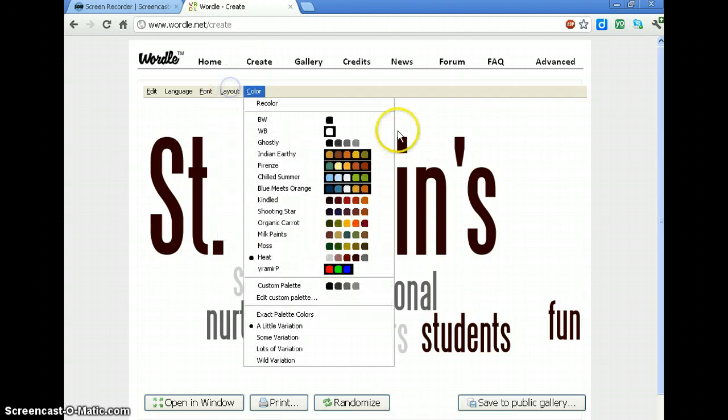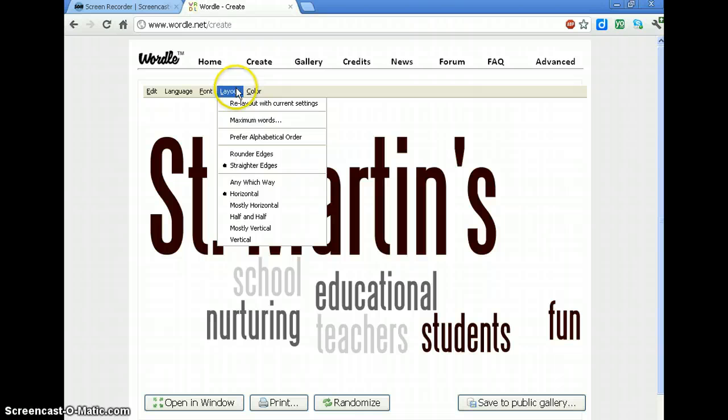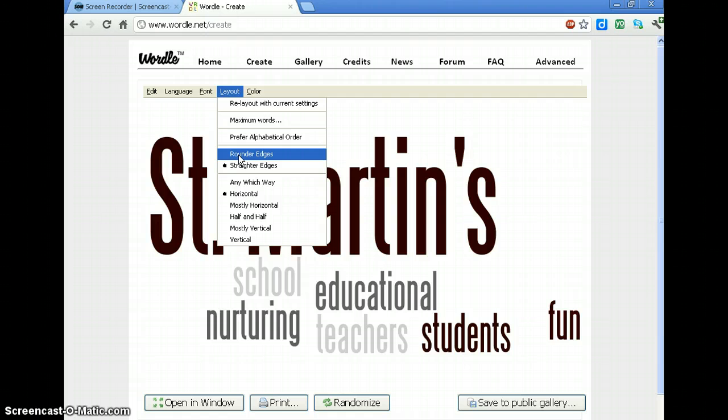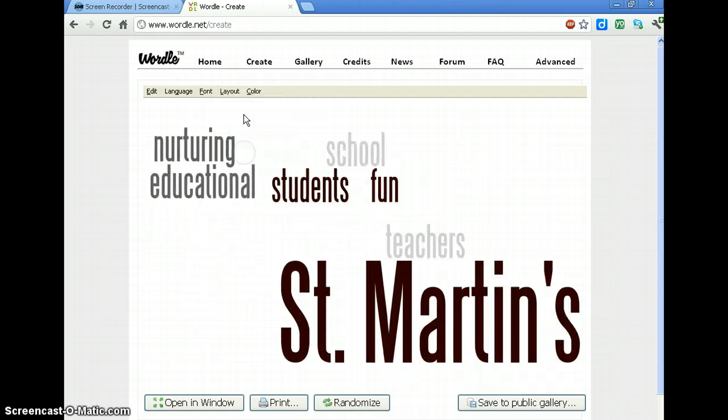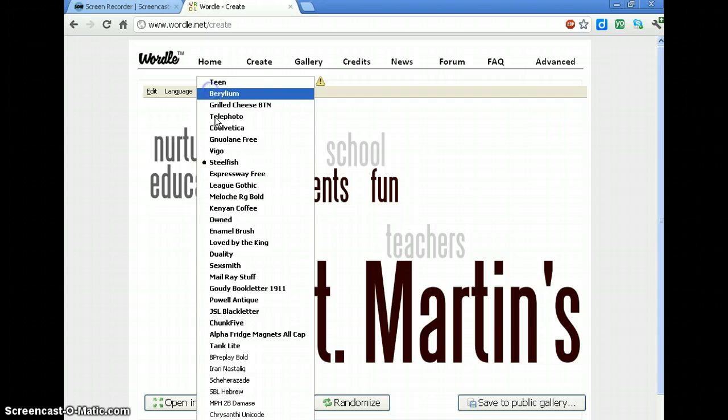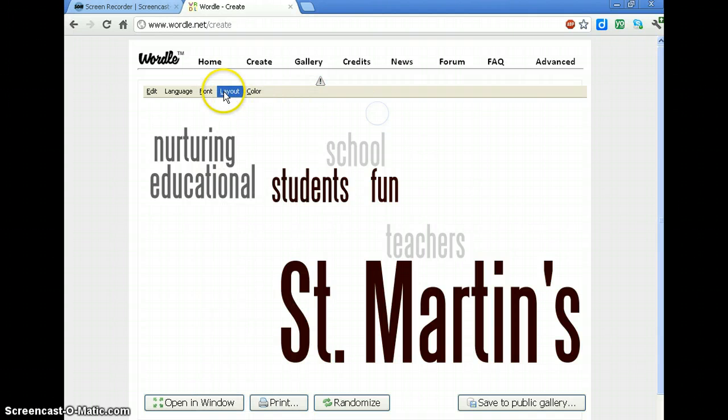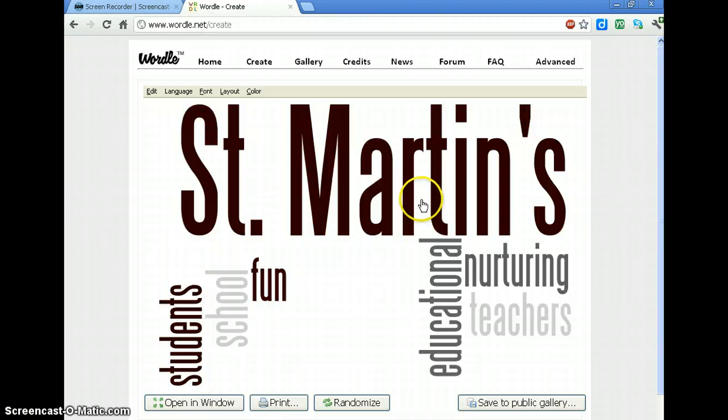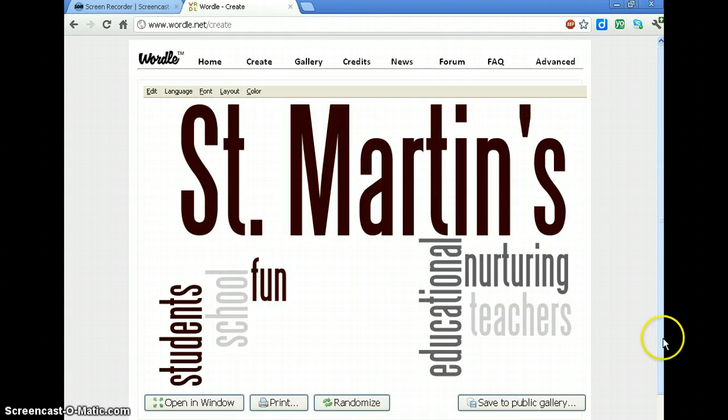Layout lets me decide if I want it any which way. If I want the edges of it more square or round. I could decide that I want it mostly horizontal. I mean some words will be vertical.